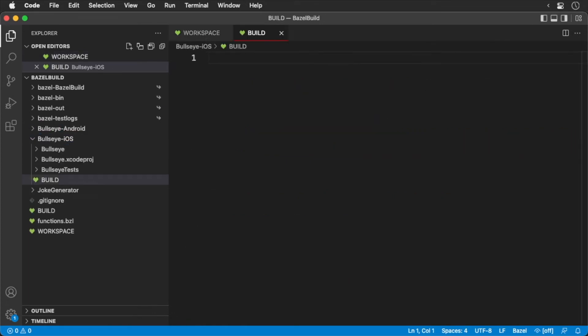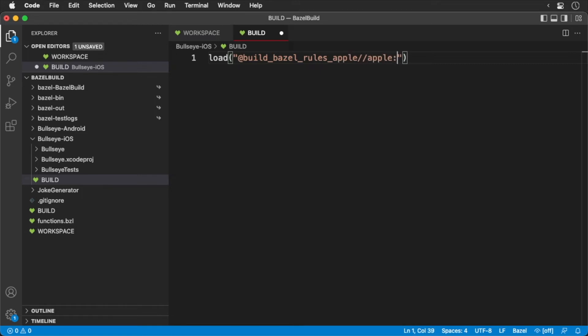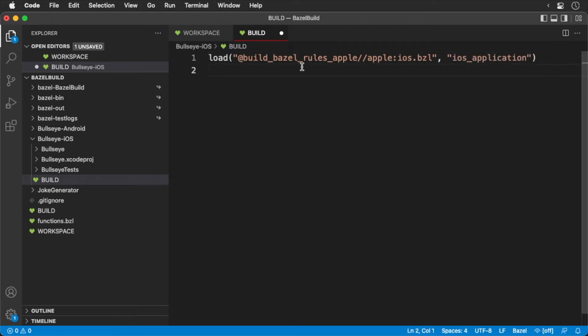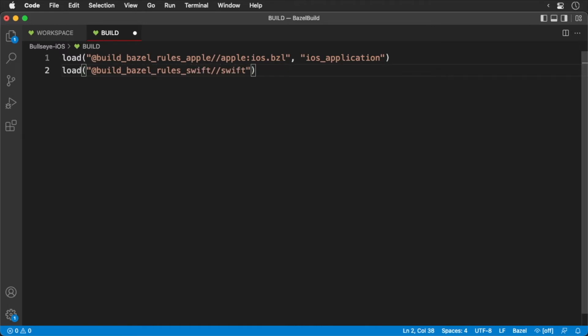We're going to import the iOS and Swift rules. We're going to expose the iOS application and Swift library symbols.